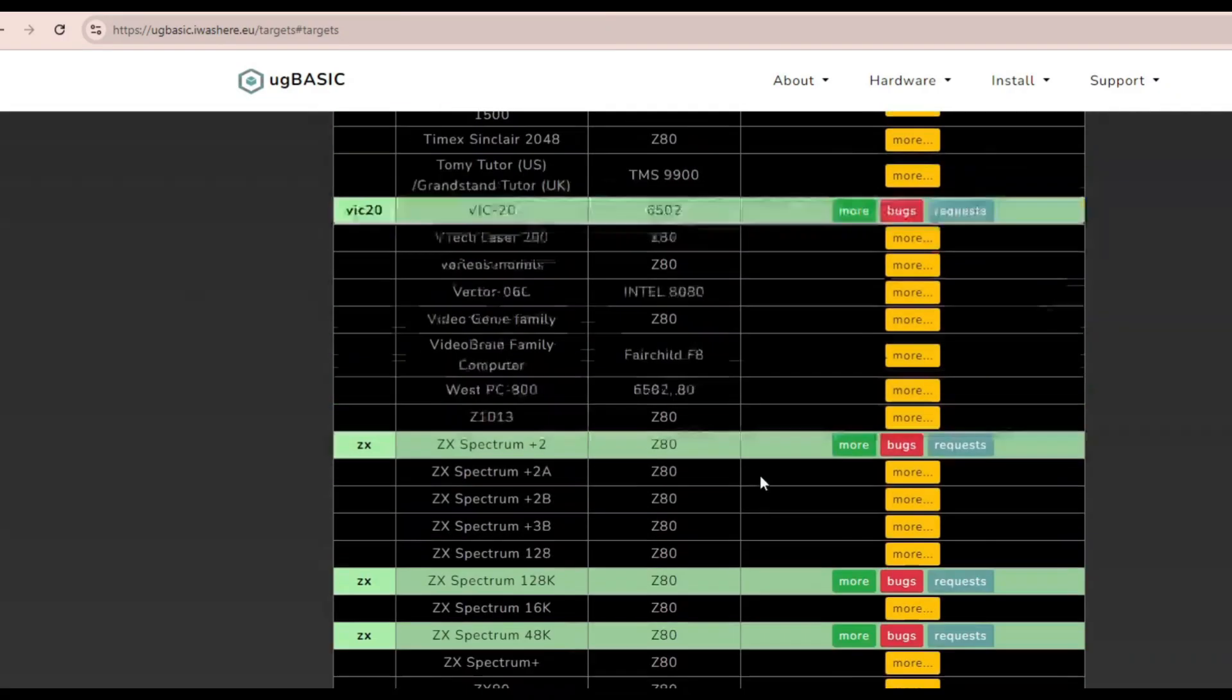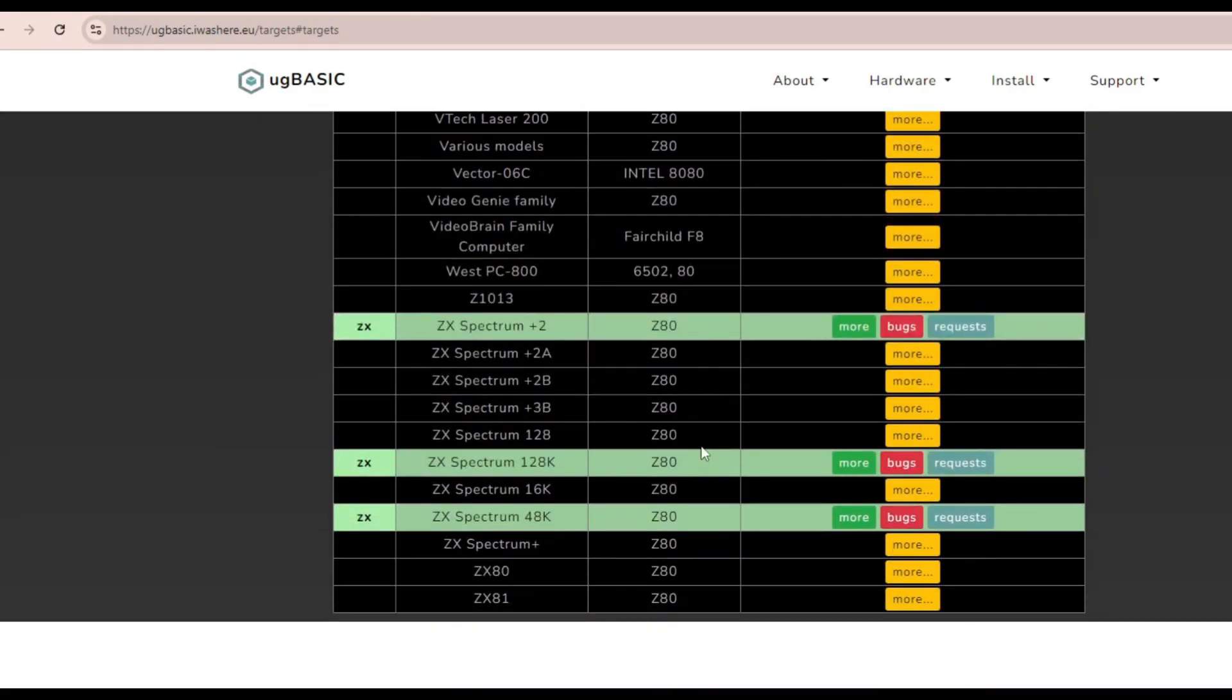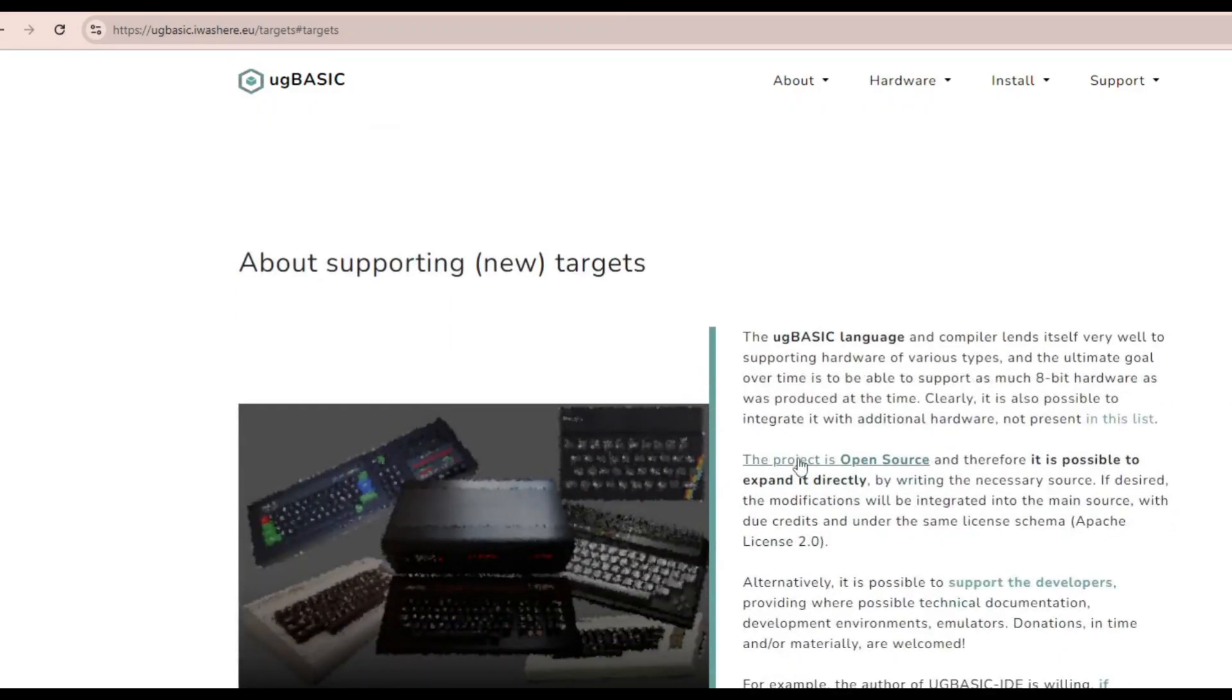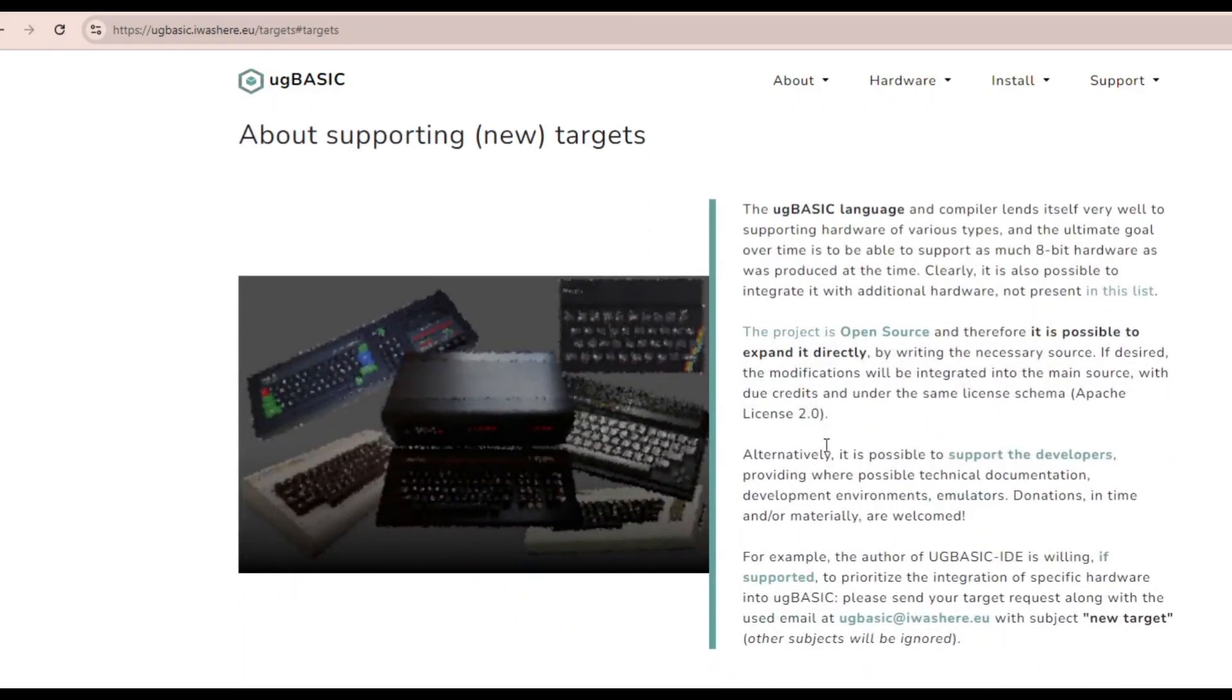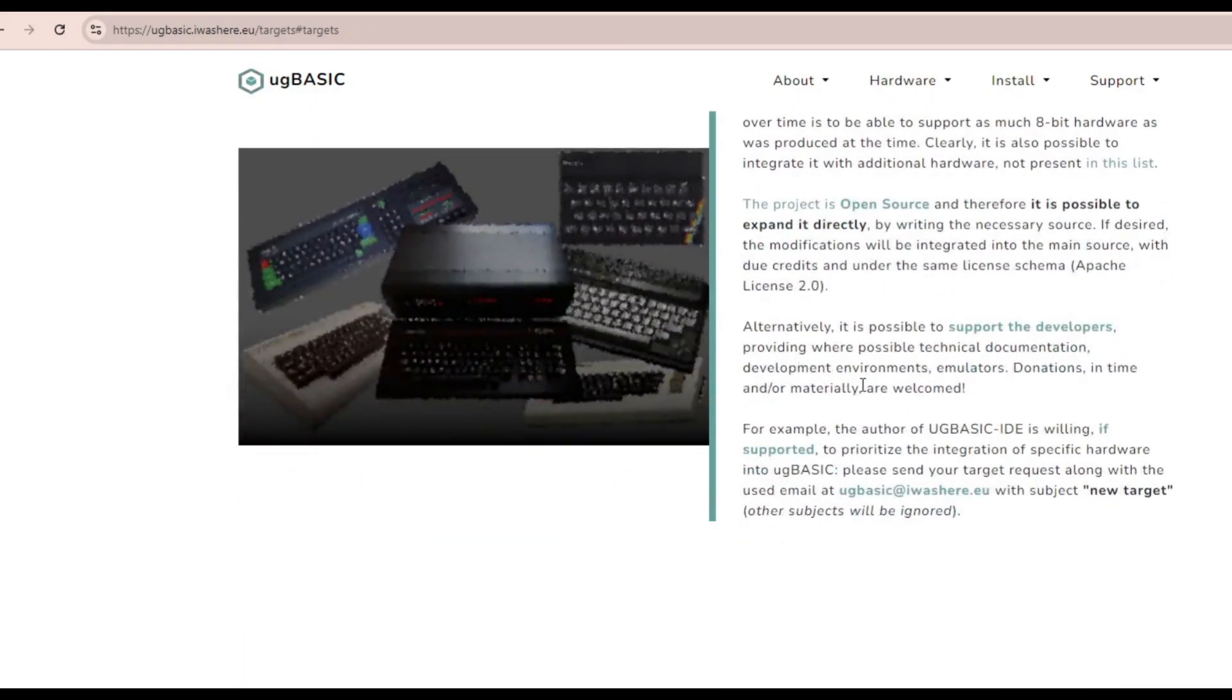Okay, until next time, have fun playing with UG Basic and going to look at the documentation and building your own stuff and letting me know what you find in the vertical blank.